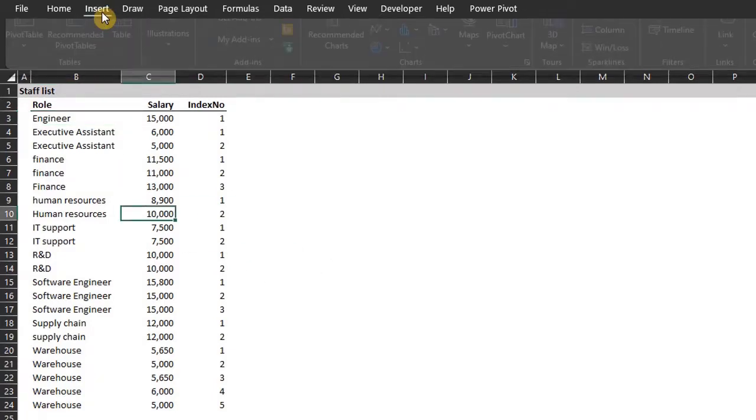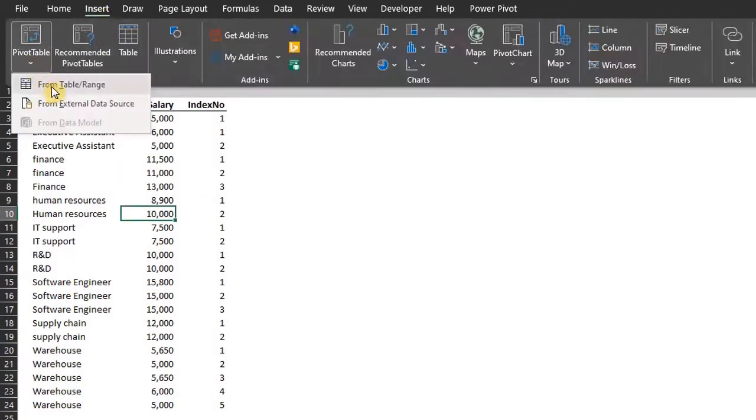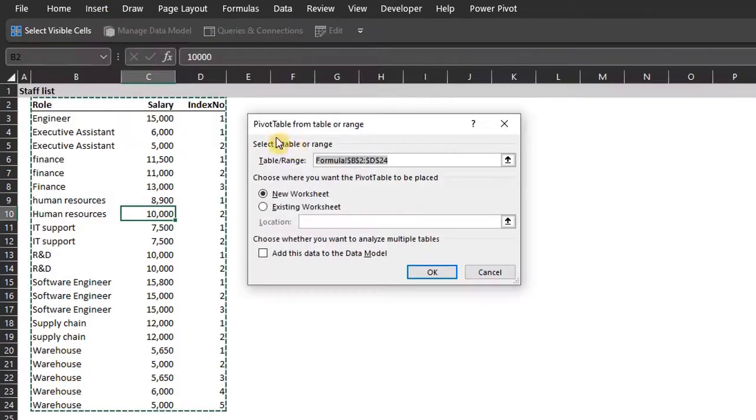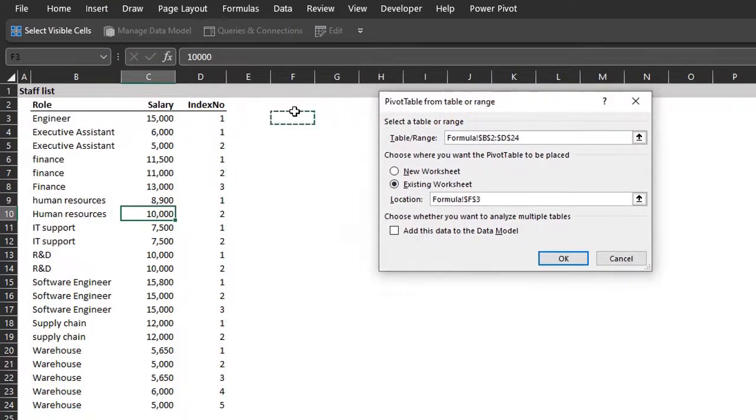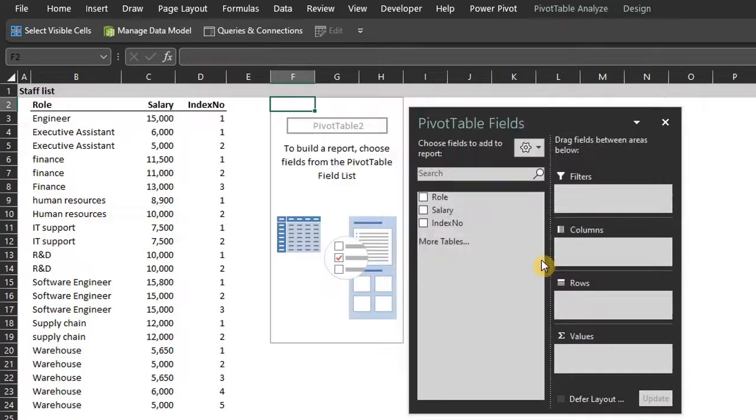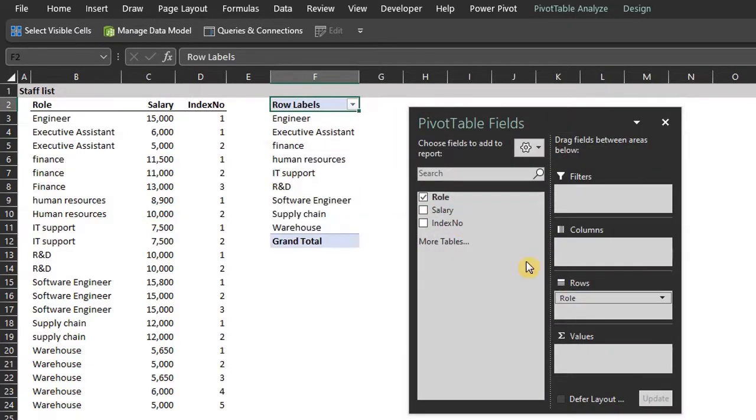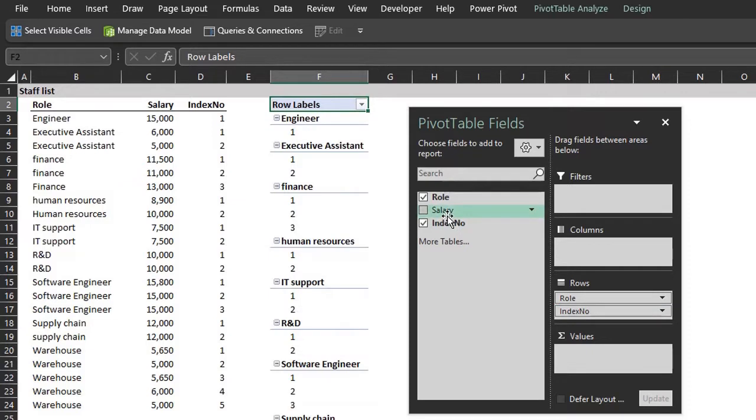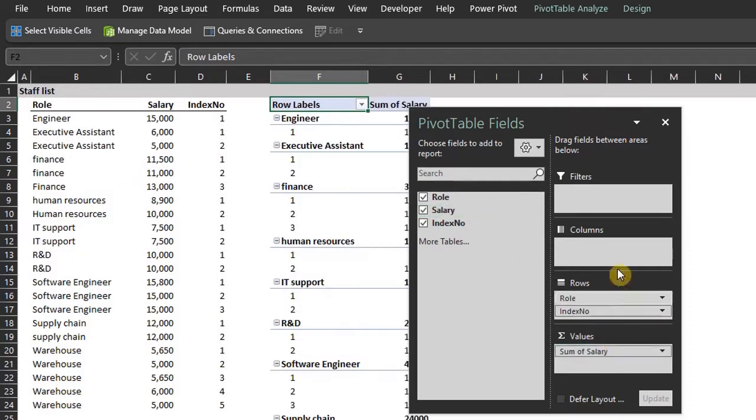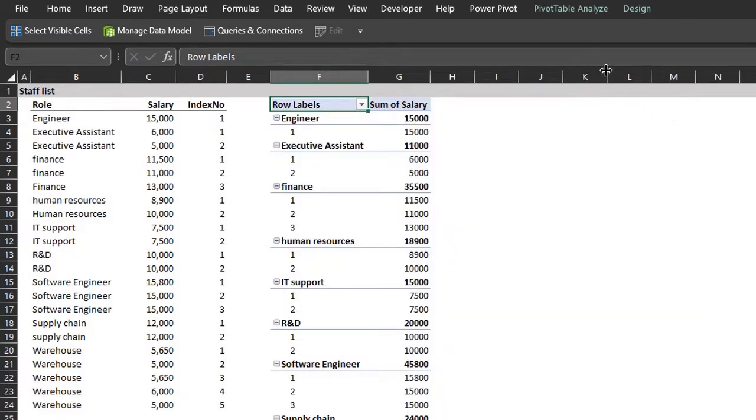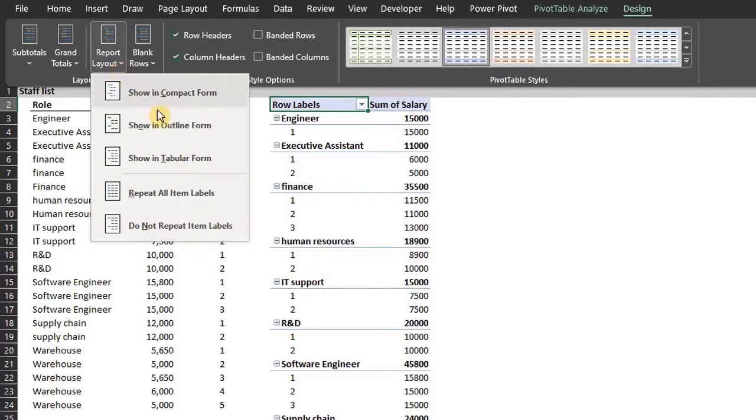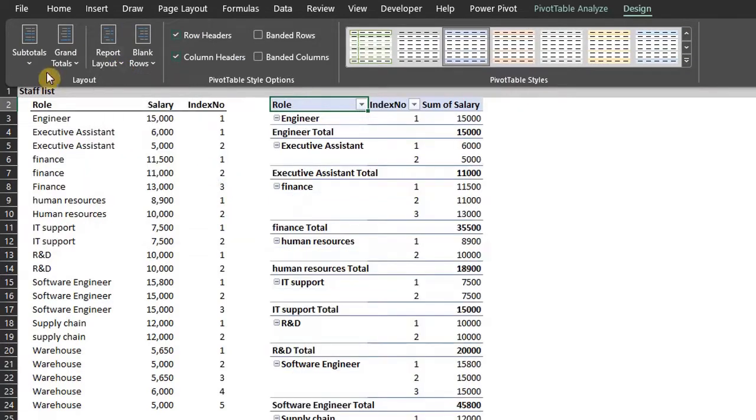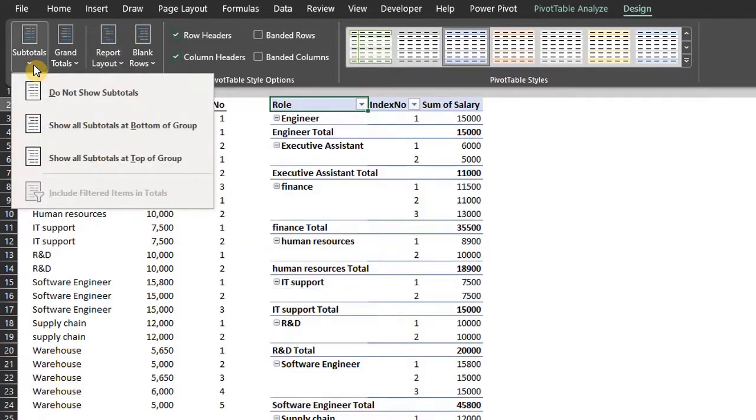Now insert a pivot table. Roll and index number to rows, salary to values. Now go to the design tab and change the layout to tabular. You can remove subtotals too.